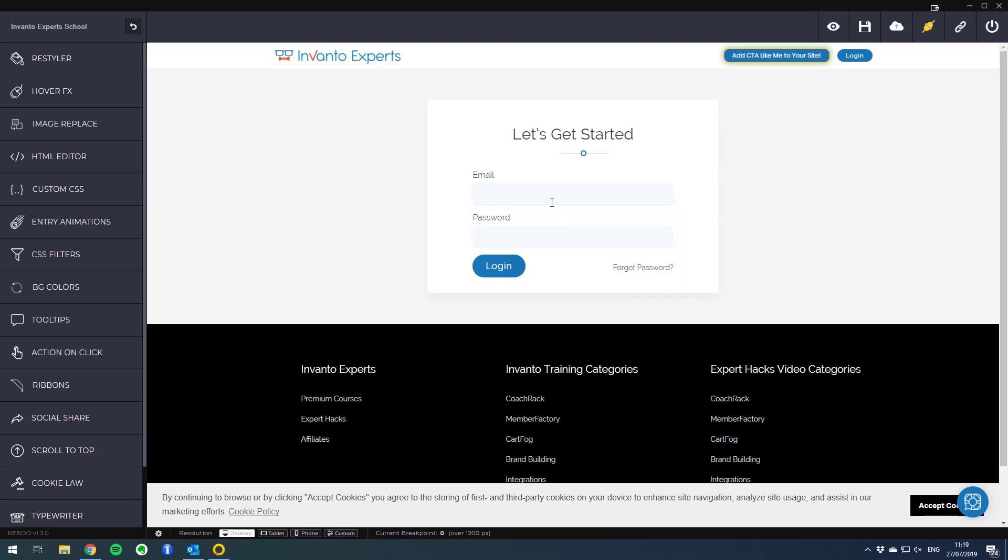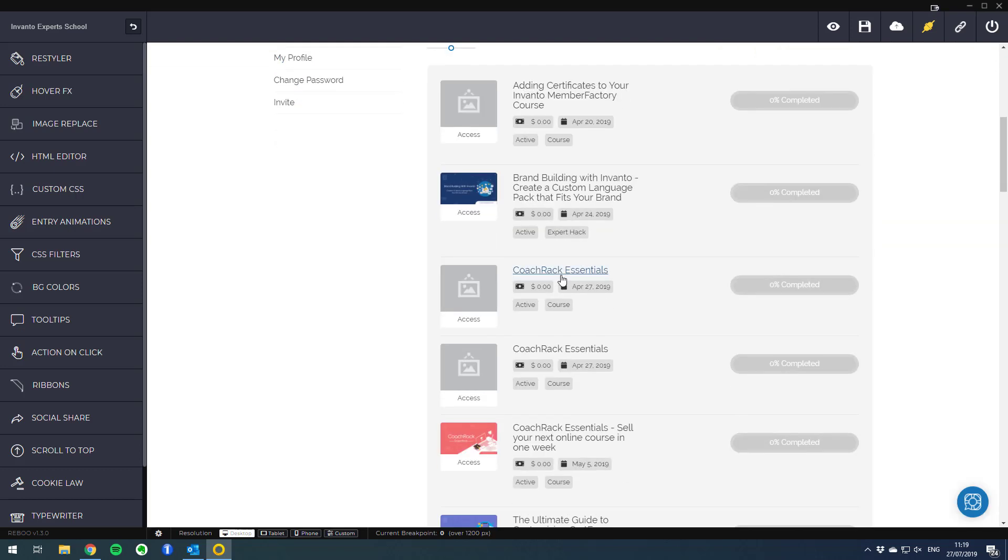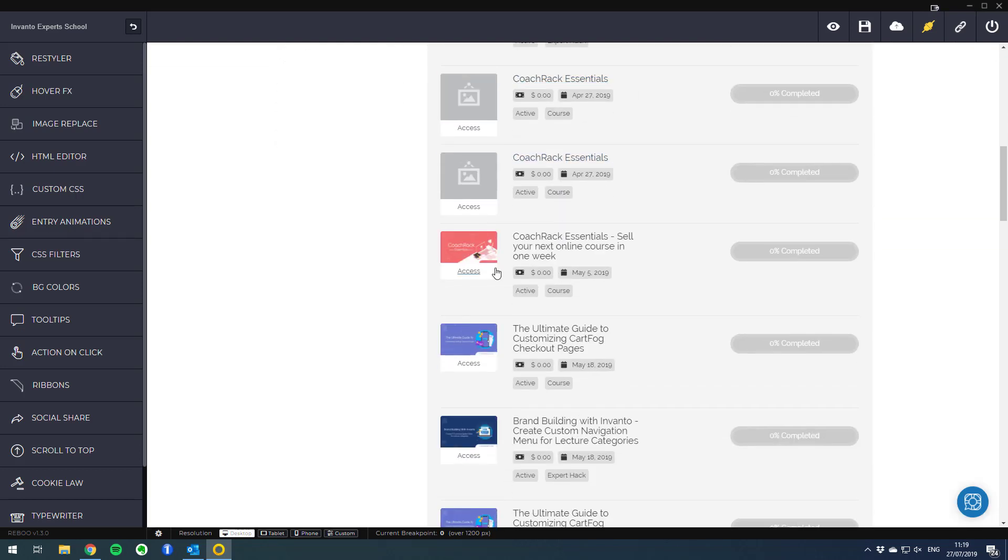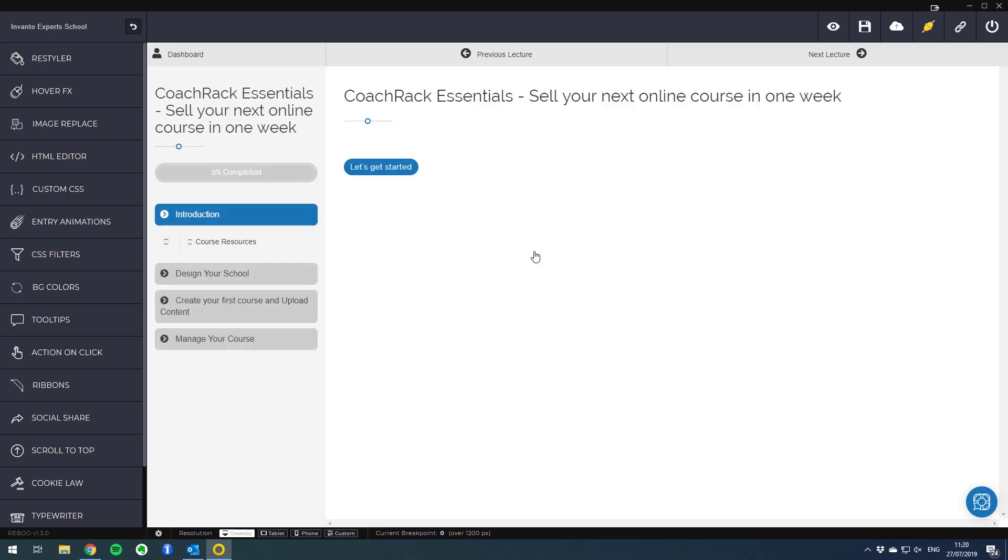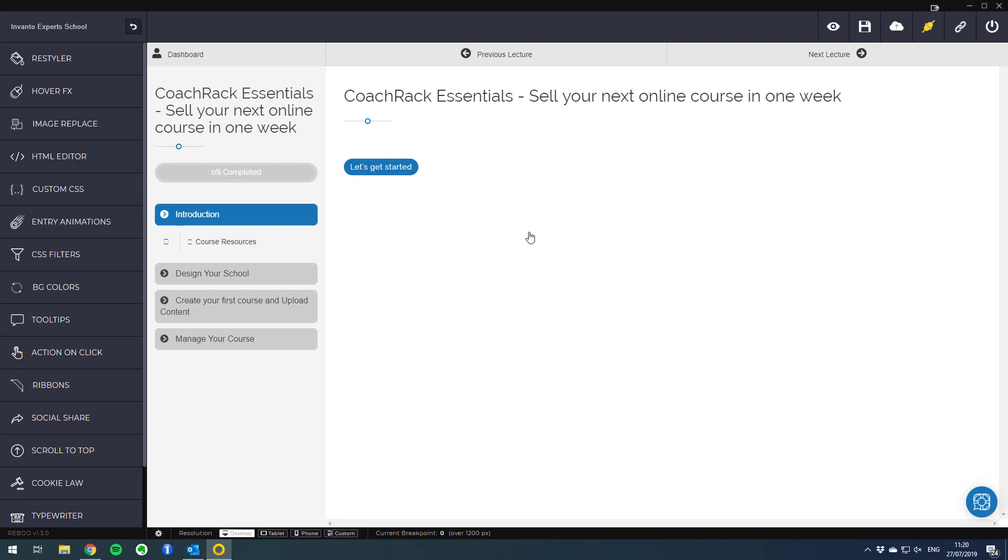Just know that it may take the Rebo application a little bit longer to load your site than a normal browser, that's normal. From here I can open any course or lecture that I want and access members only restricted site.